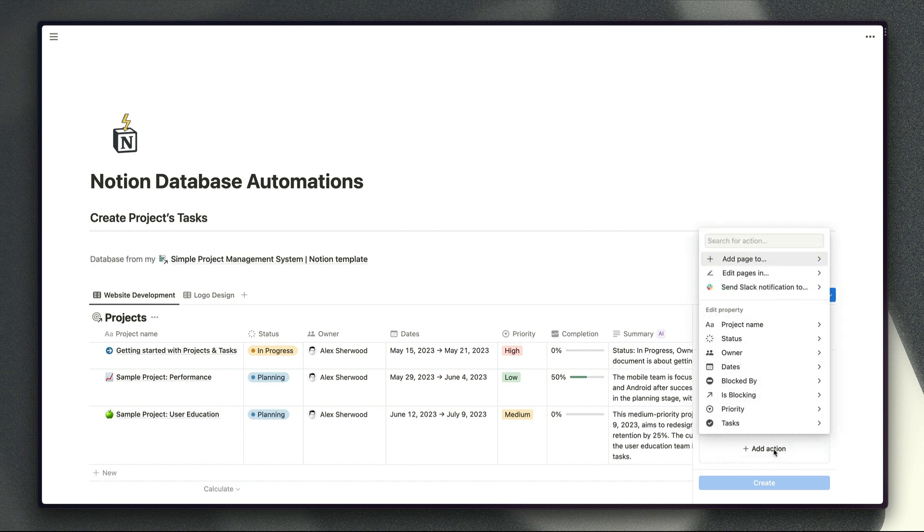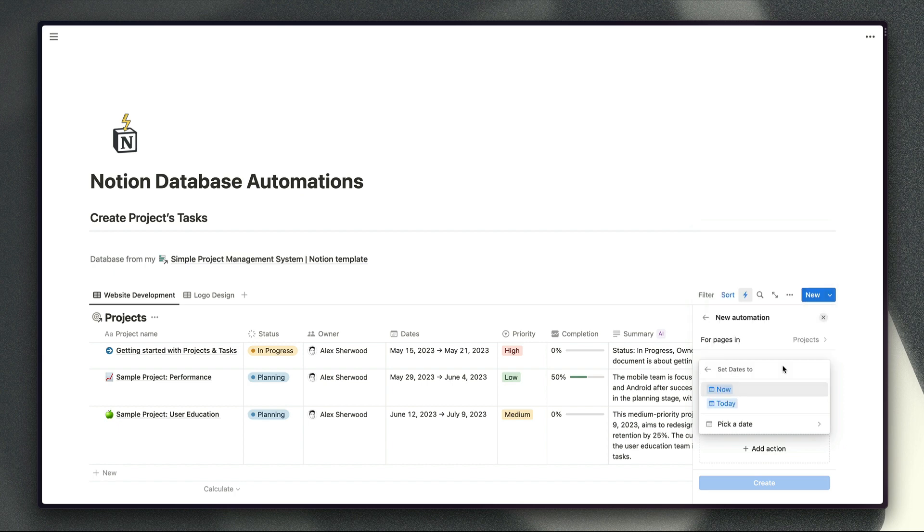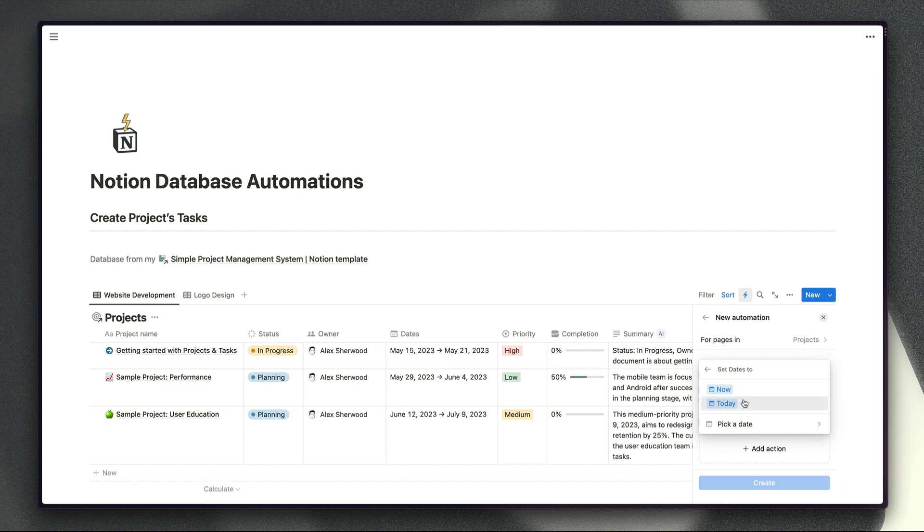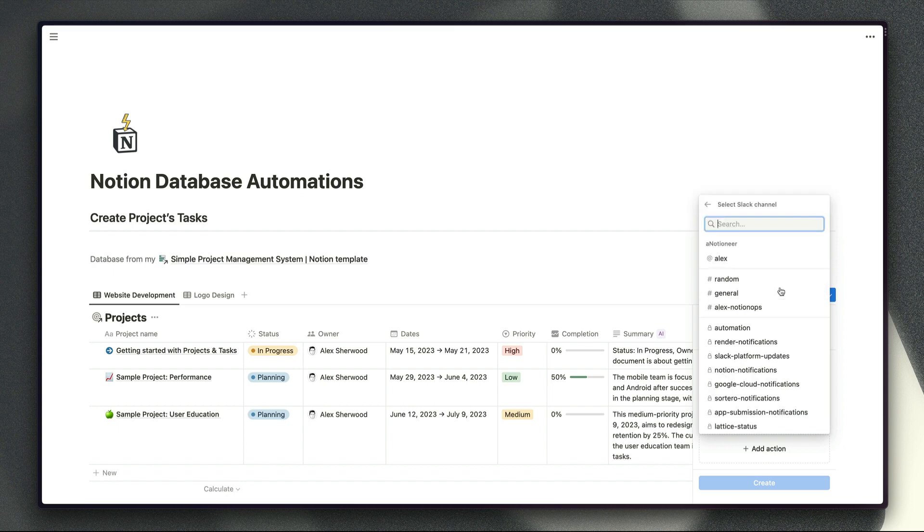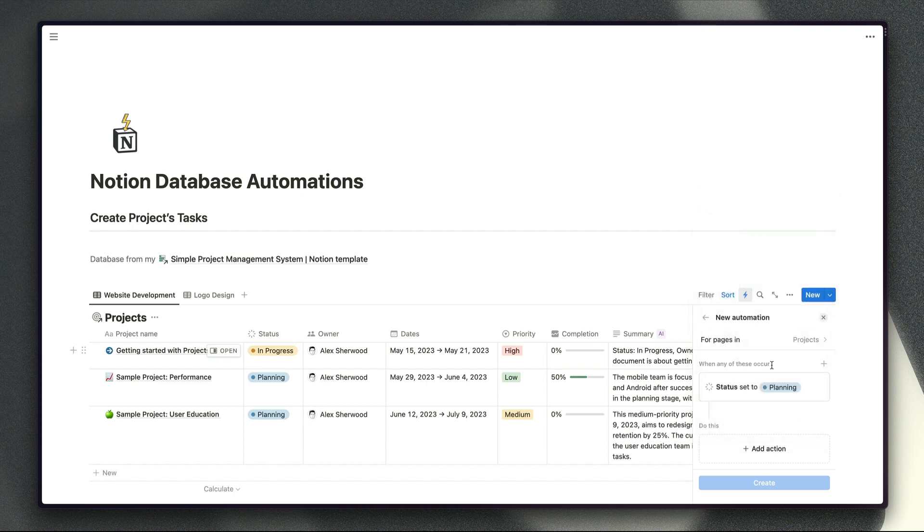So the simple options are just to edit properties in the same database. For example we could record the date when our status was set to planning and we could set that date to today or now even if we want to record the day and time when a particular action happened rather than just the date. But we can also add pages to this database or another database and edit pages in this database or another database and we can send Slack notifications to particular people or particular channels. So I'll show you how to configure all of those different options in just a minute.